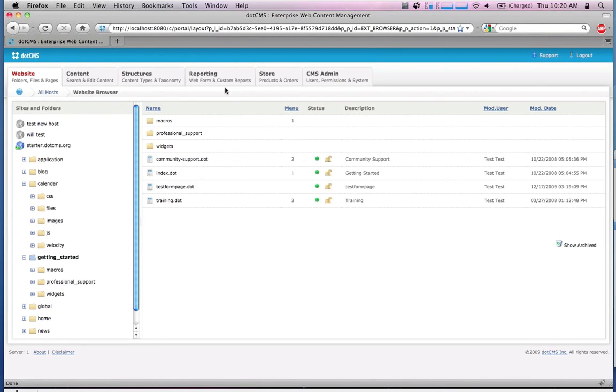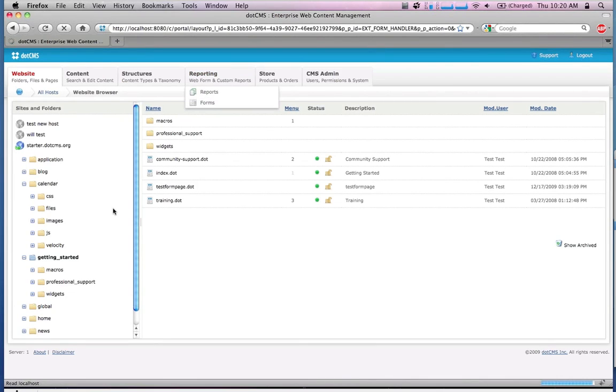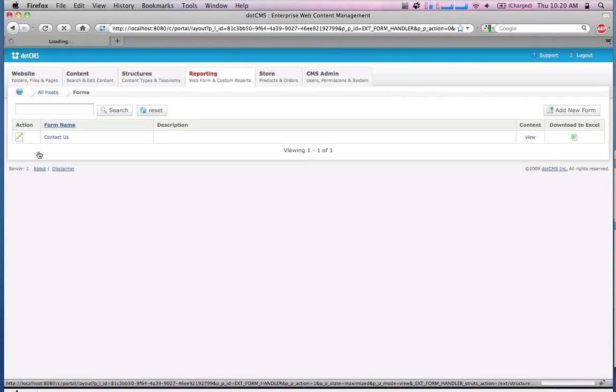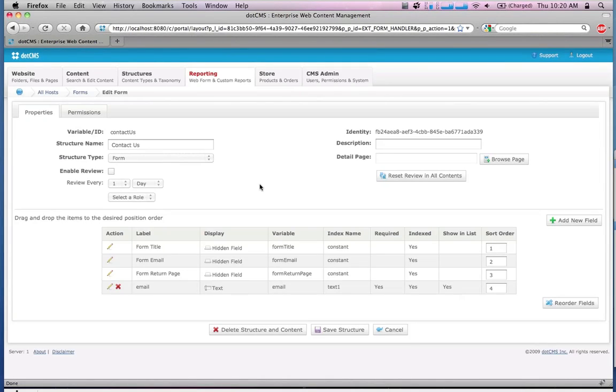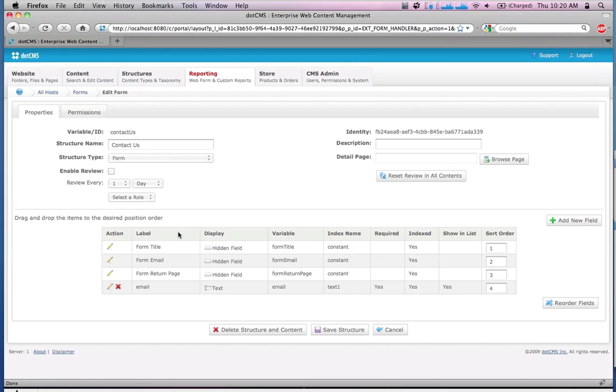Let's go in and build a form. What we could do is edit our Contact Us form. It's going to take us to what we're familiar with—our structure manager where we can edit the structure, where we can edit the fields within the structure.